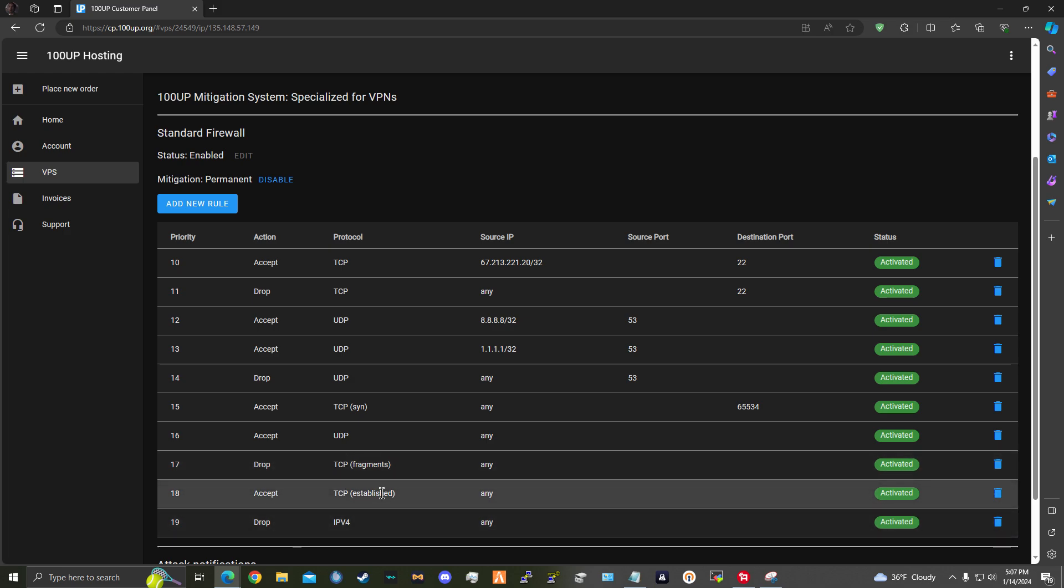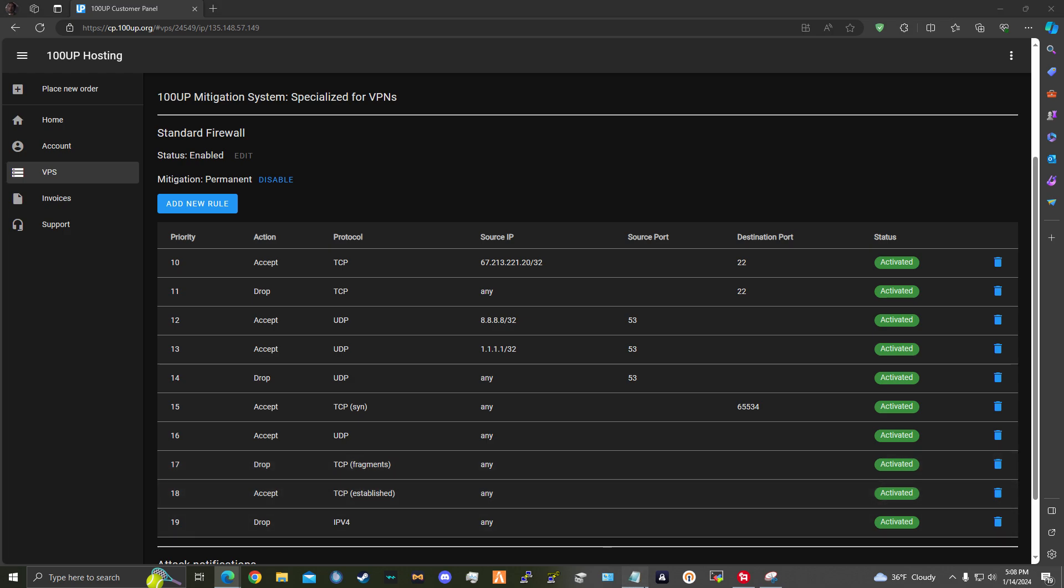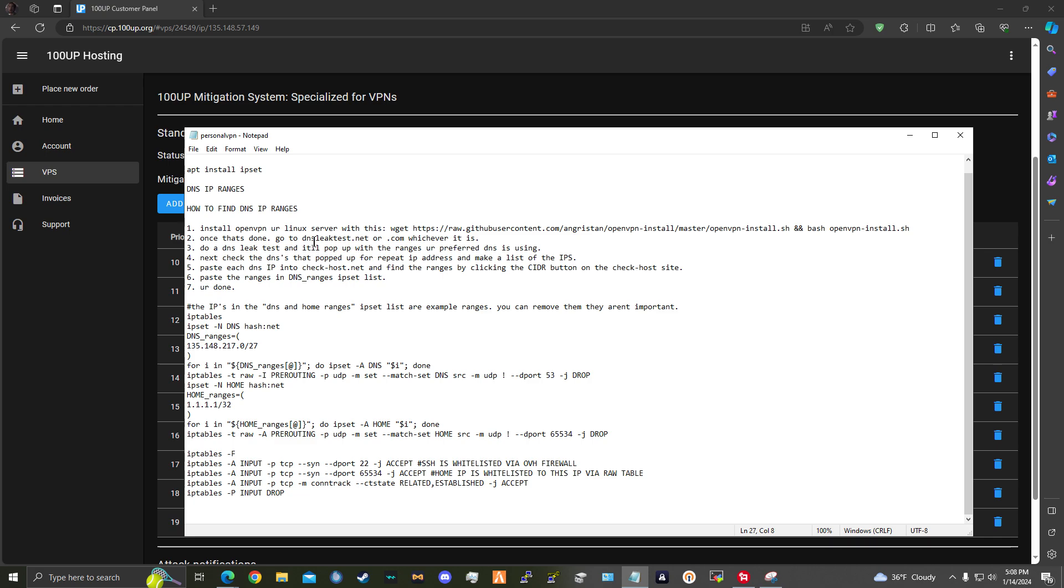And drop everything else. The IP tables fragments is just something I added in case. I don't think it's really necessary, but some people in the other comments section said it is, so might as well add it for you guys. Next, here are the IP tables I will be providing.